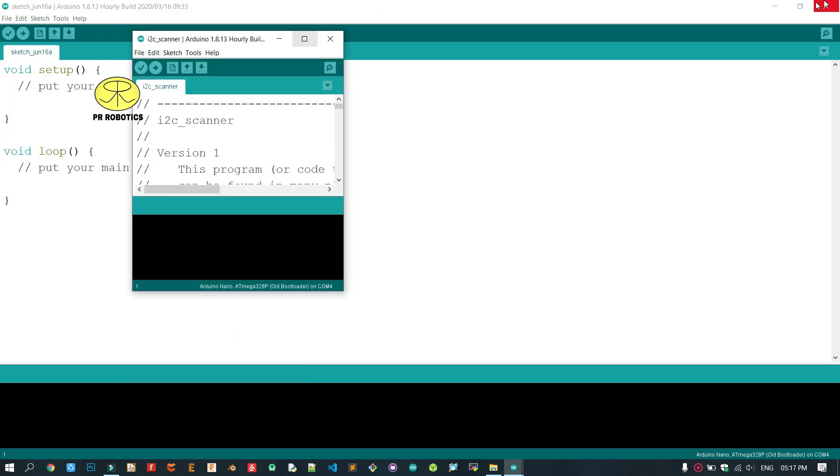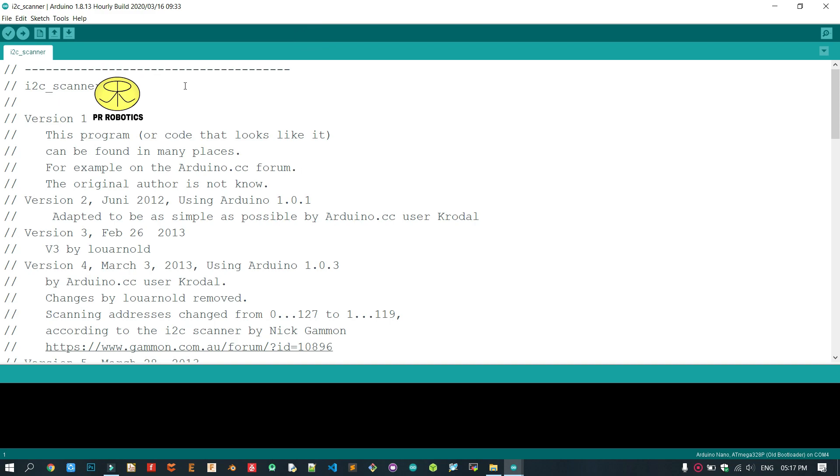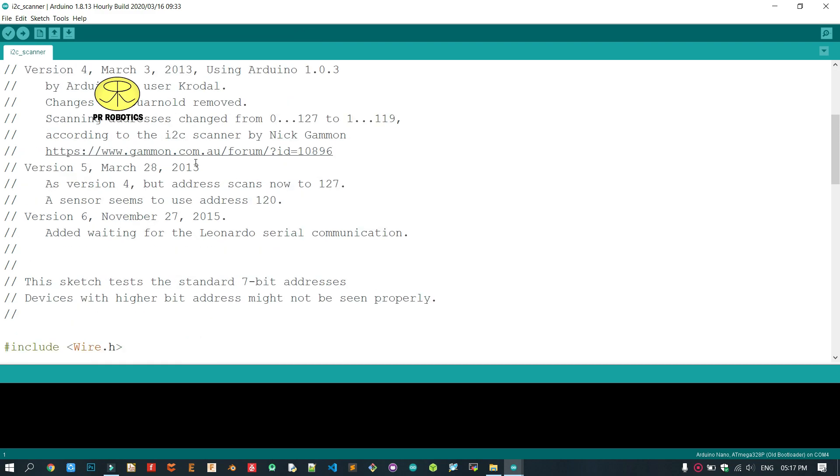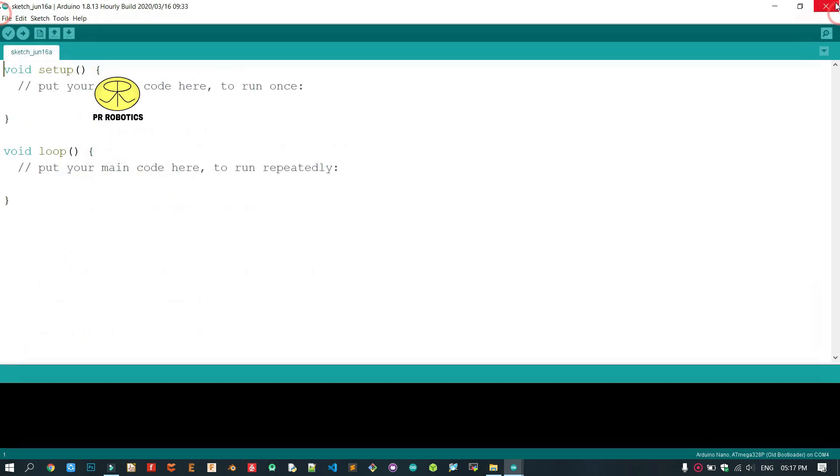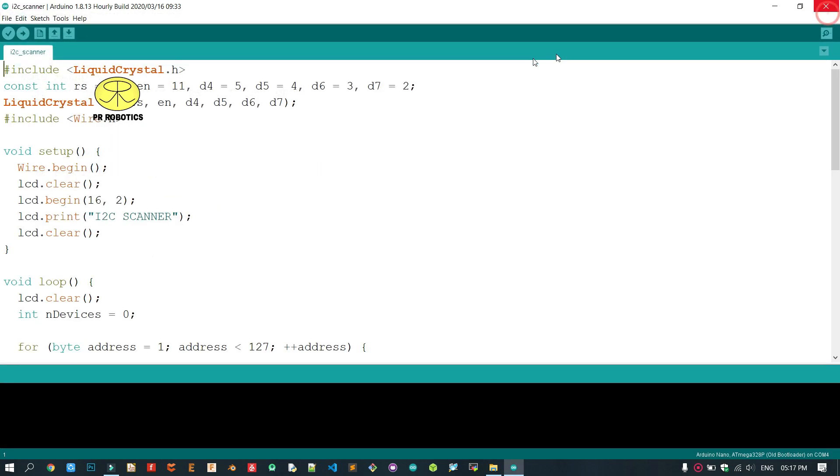So this is the original code on which our code is based. Now according to our project requirement, I have used here liquid crystal library along with its required data.